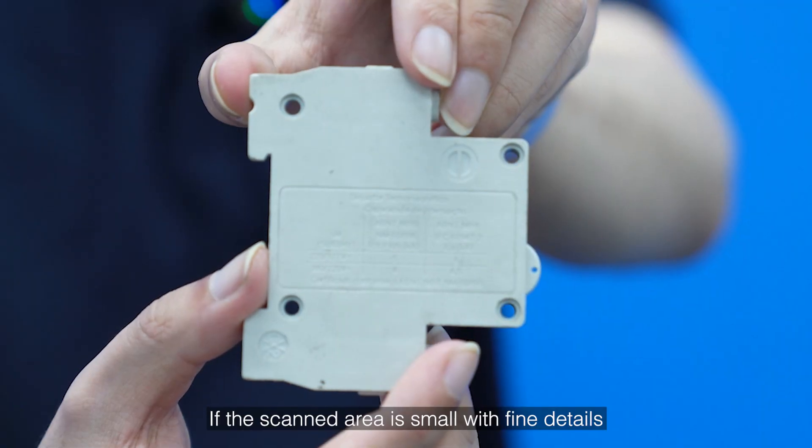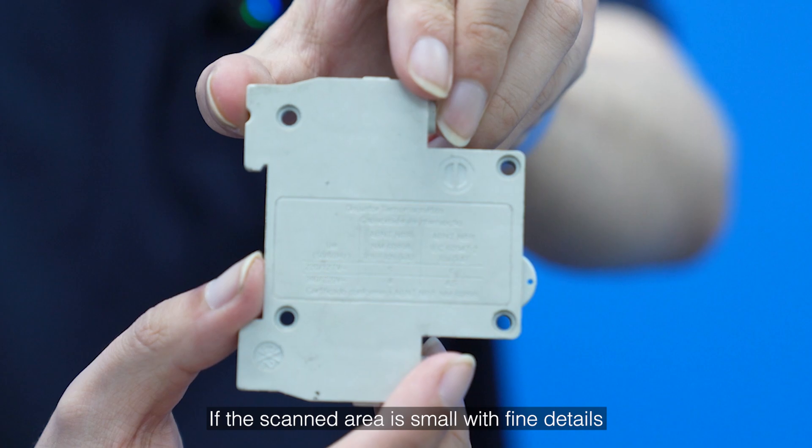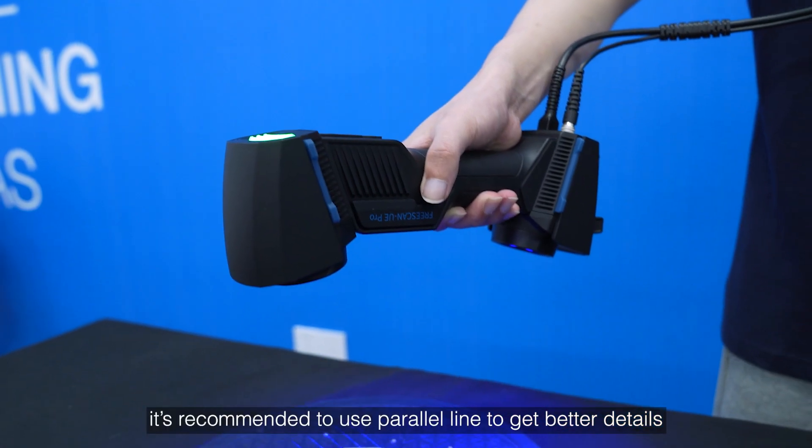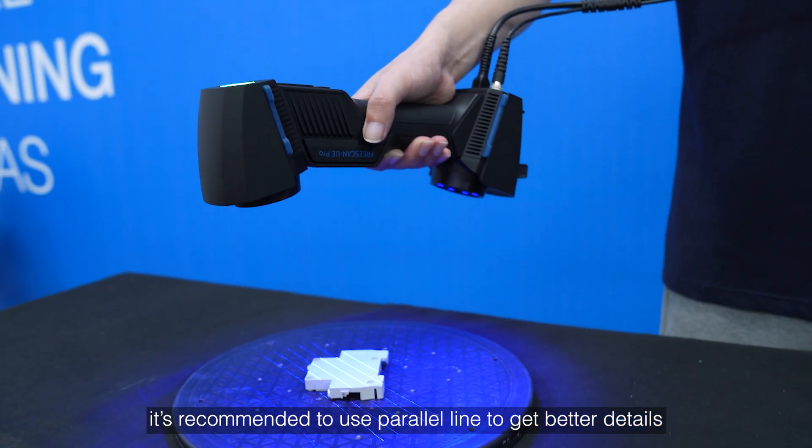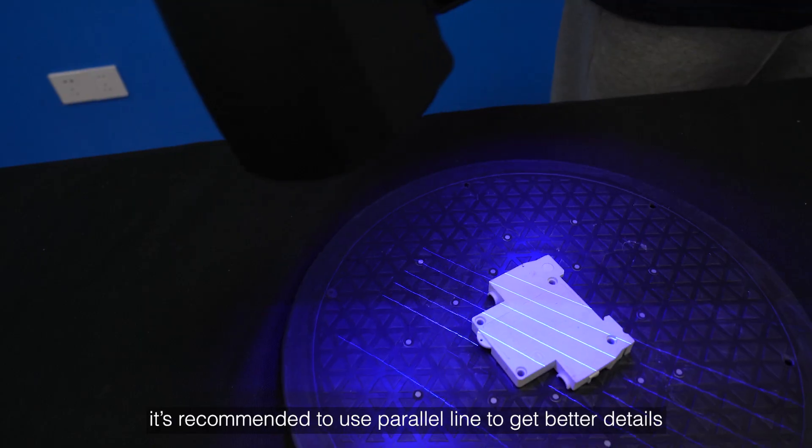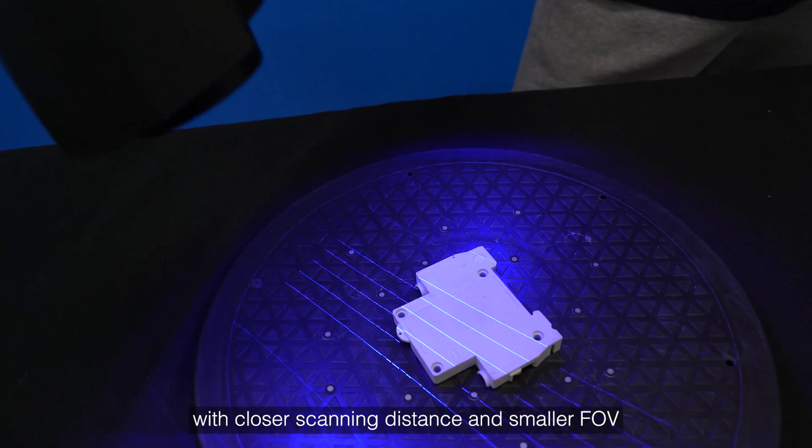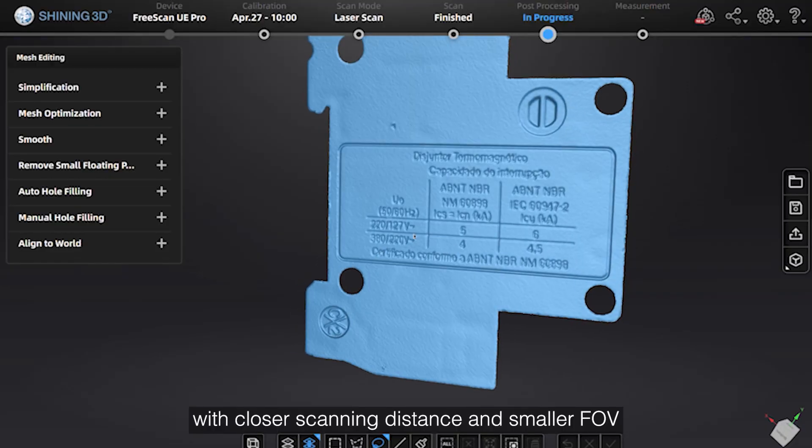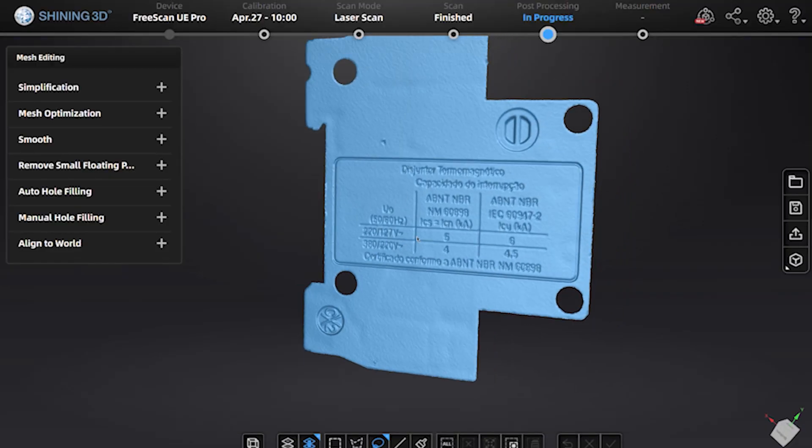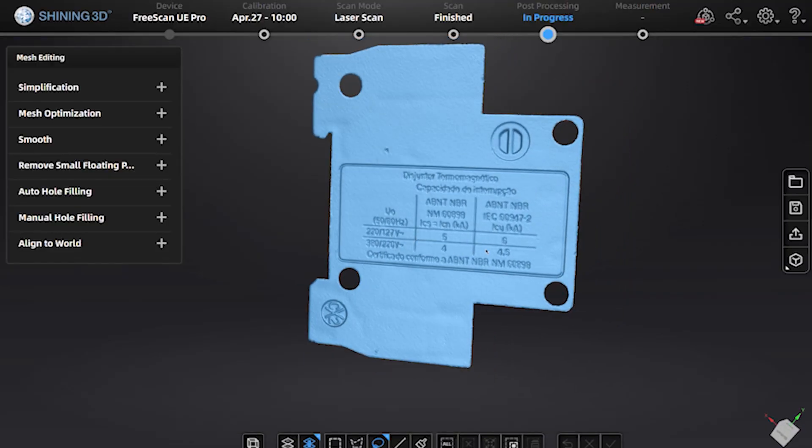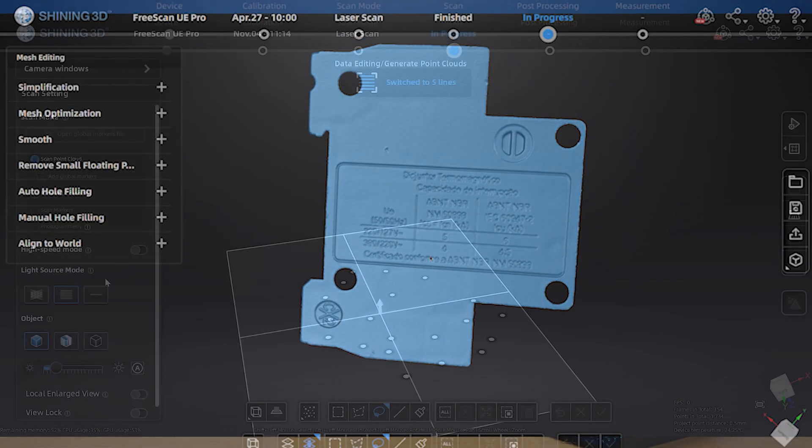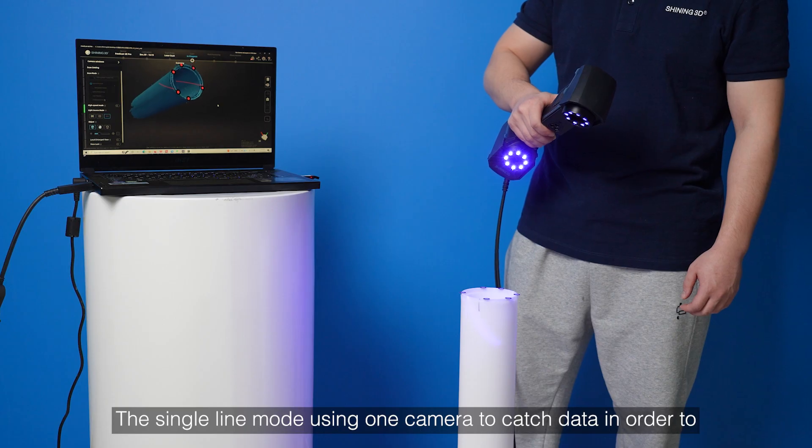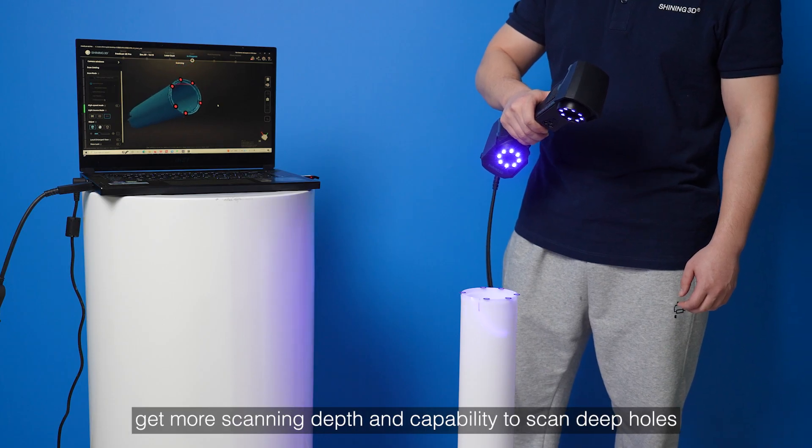If the scan area is small with fine details, it's recommended to use parallel line to get better details with closer scanning distance and smaller FOV. The single line mode uses one camera to capture data in order to get more scanning depth and capability to scan deep holes.